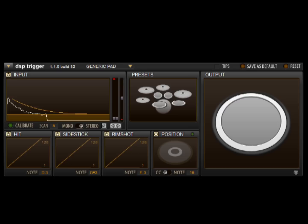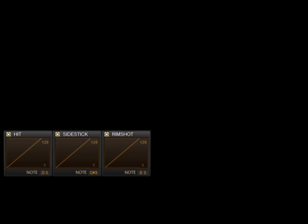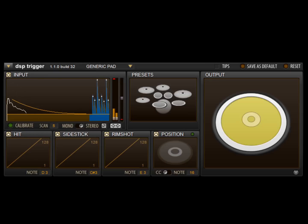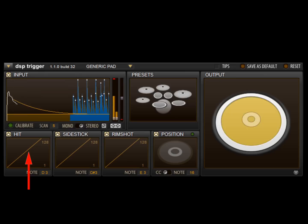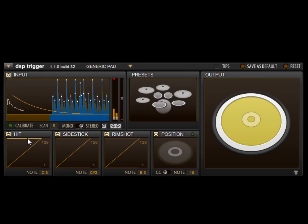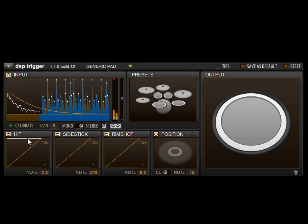In this version, the velocity curve controls have also been enhanced. Let's cycle a sample from a mesh snare pad to see how they work. By clicking and dragging in the velocity curve display, you can fine tune how DSP Trigger reacts to your pad.